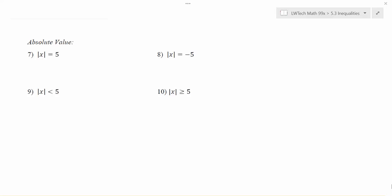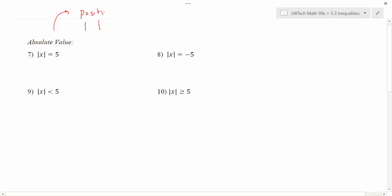In this video I want to address the absolute value function. The absolute value function is one that we denote by using vertical bars around something. I generally think of the absolute value function as a positive making machine — it takes whatever value is inside and turns it positive.